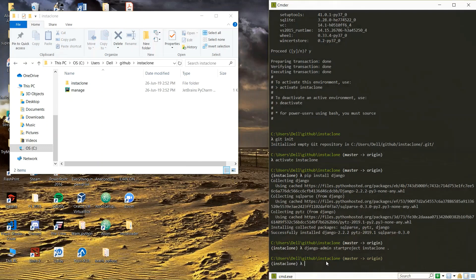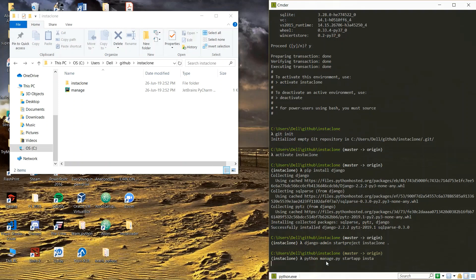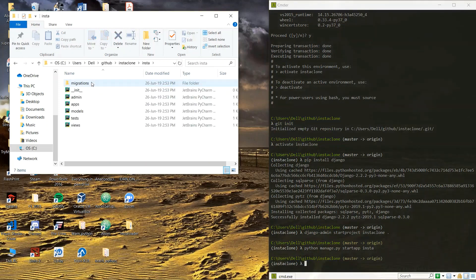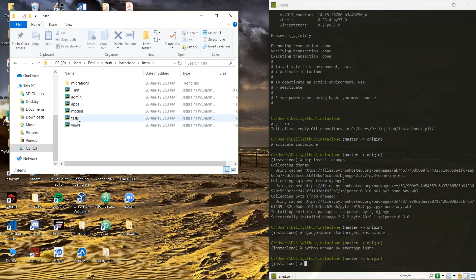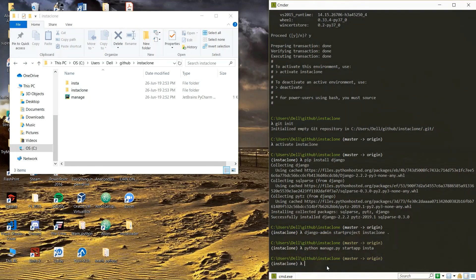After this we are going to start the new app, then we will do python manage.py start app. This time what should we call our app? Insta. Which is right here and this app got created and we have admin, apps, models, test, views, which is how you actually get started Django.